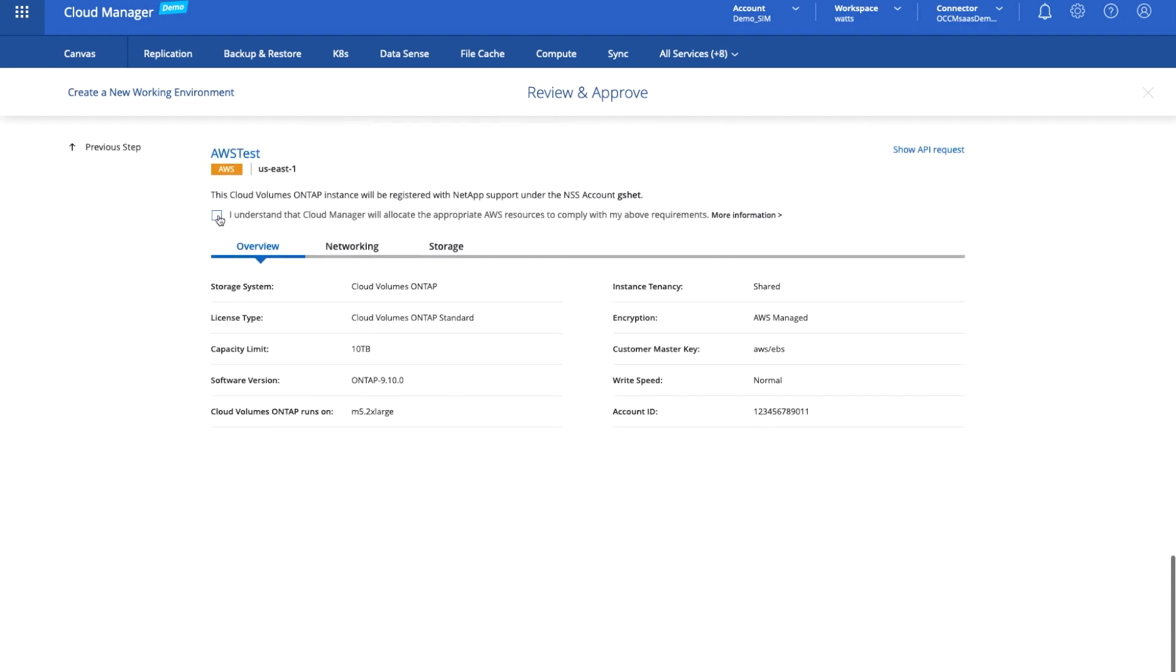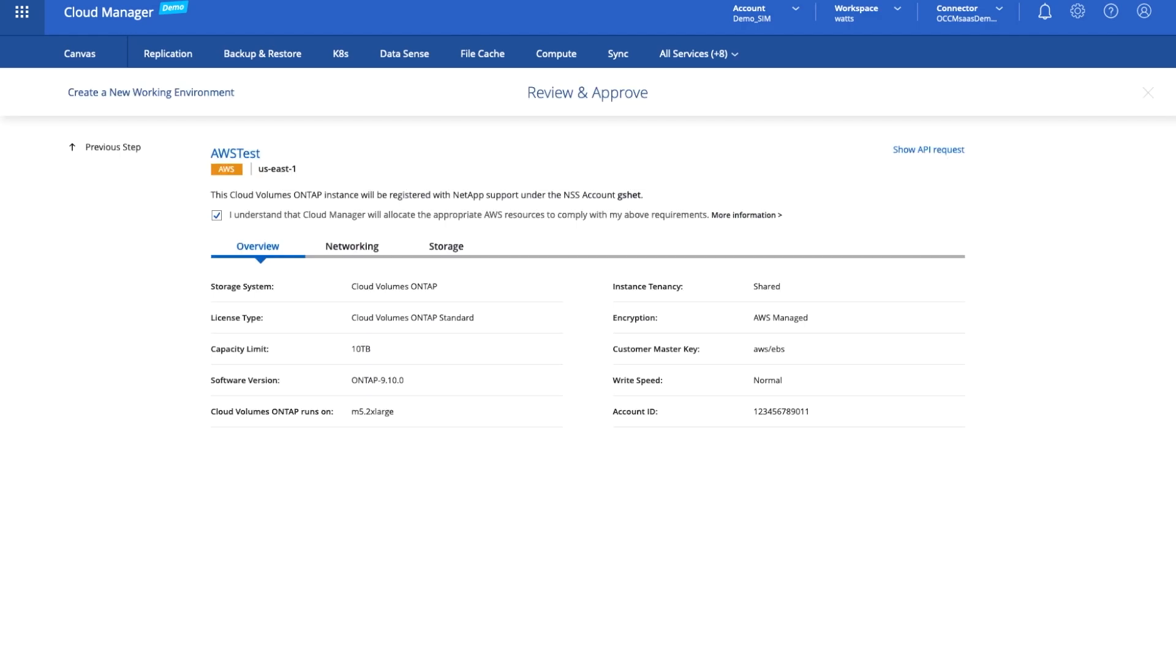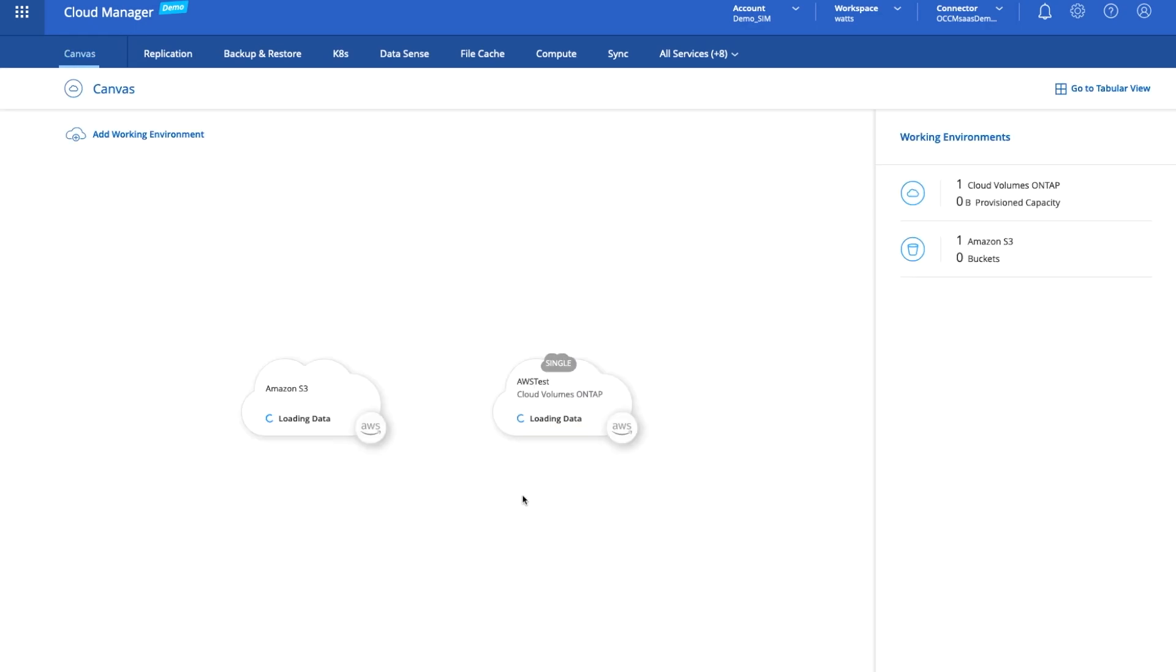We can confirm that we're happy with all the details, and while I'm on this page it's worth noting that if you show the API request, you could grab this and post this into Terraform or some other higher level orchestration framework such that you can drive all of what we're showing you here through APIs. So I'm happy with the details, we'll click go. It's now bringing online the M5.2xlarge instance and layering the CVO instance on top of that.